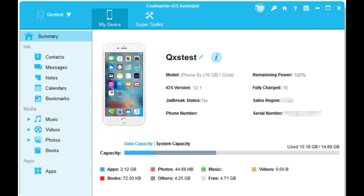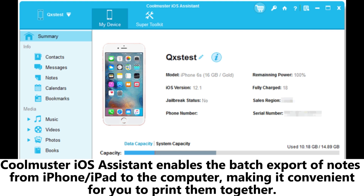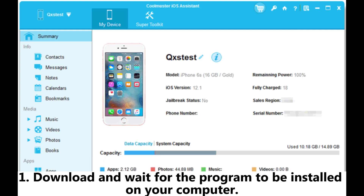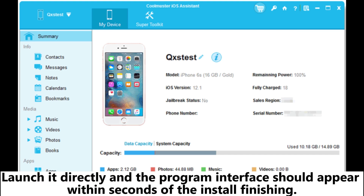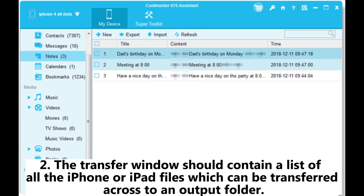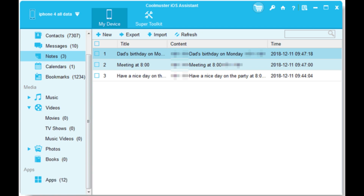Coolmuster iOS Assistant enables the batch export of notes from iPhone or iPad to the computer, making it convenient for you to print them together. One, download and wait for the program to be installed on your computer, then launch it directly. The program interface should appear within seconds of the install finishing. Two, the transfer window should contain a list of all the iPhone or iPad files which can be transferred across to an output folder.